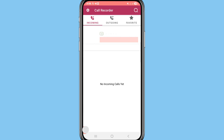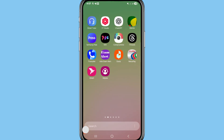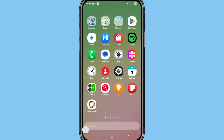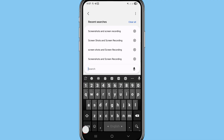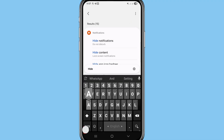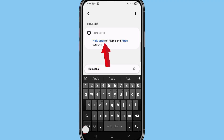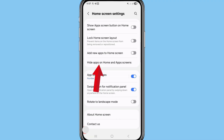Now I'll show how to hide this app. Minimize it and go to your phone settings. In phone settings, write and search 'Hide Apps'. You can see 'Hide Apps on Home and Apps Screens' — click on it.